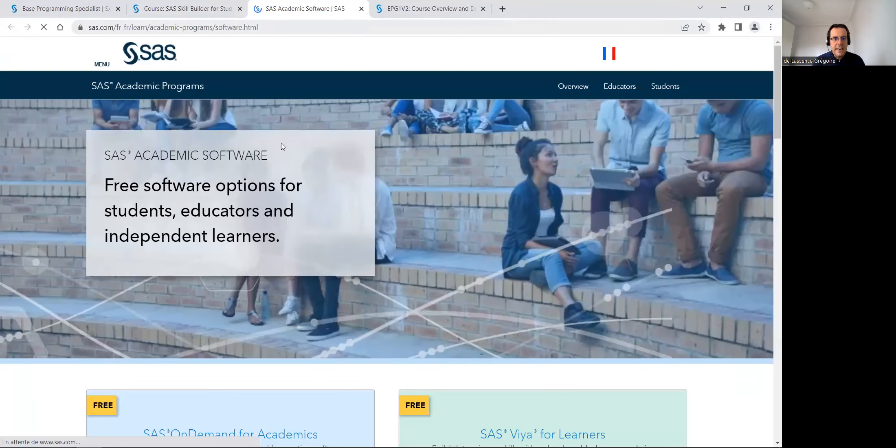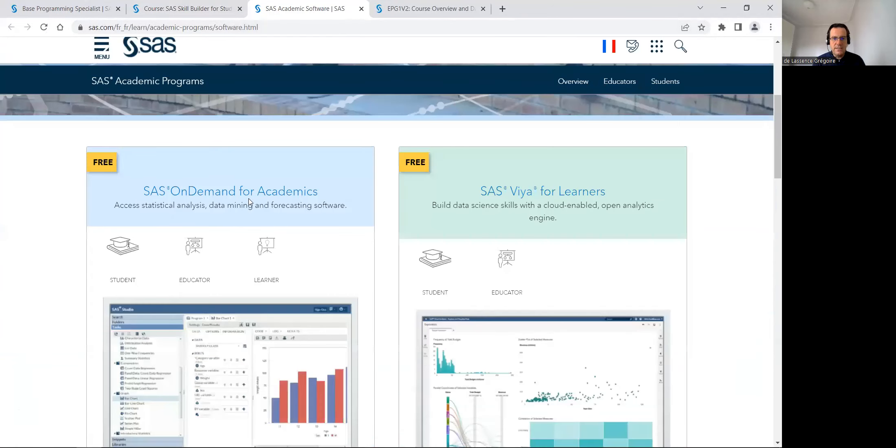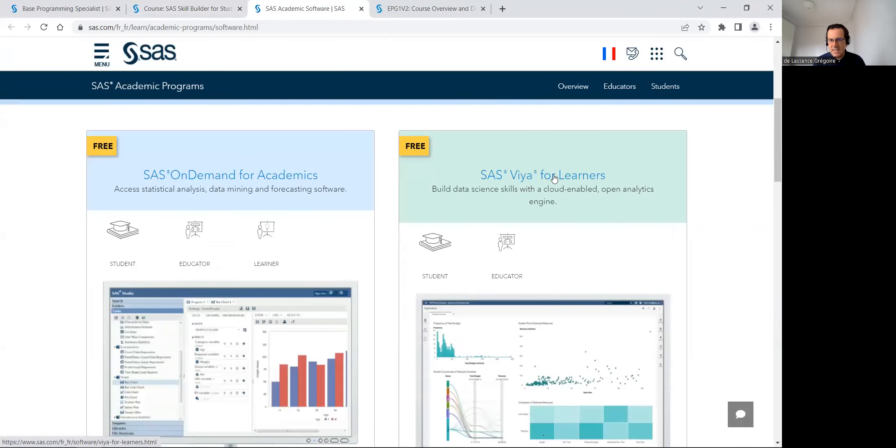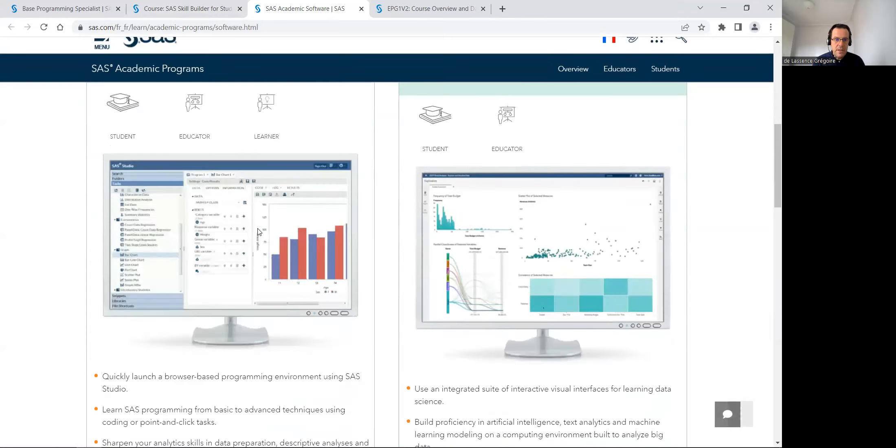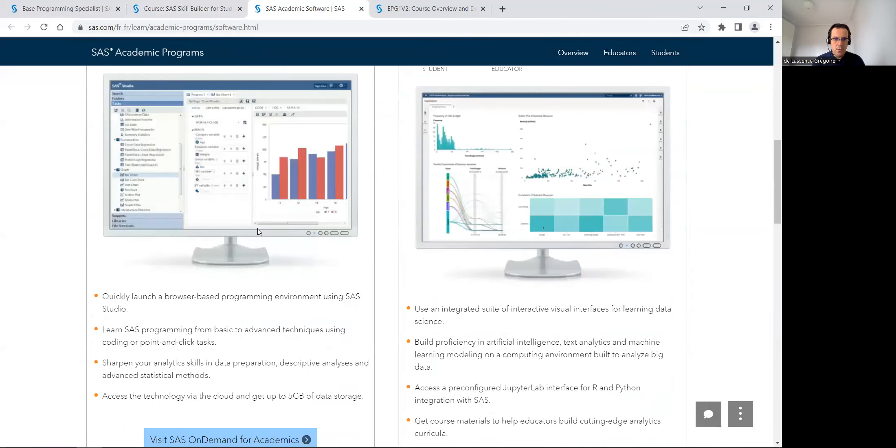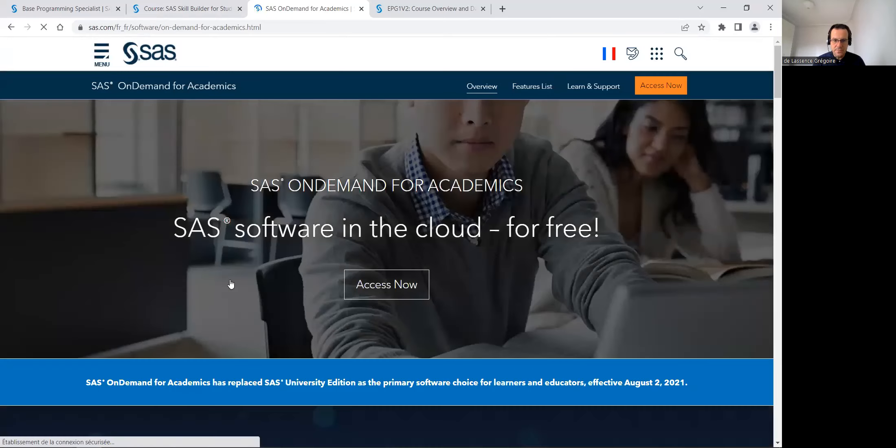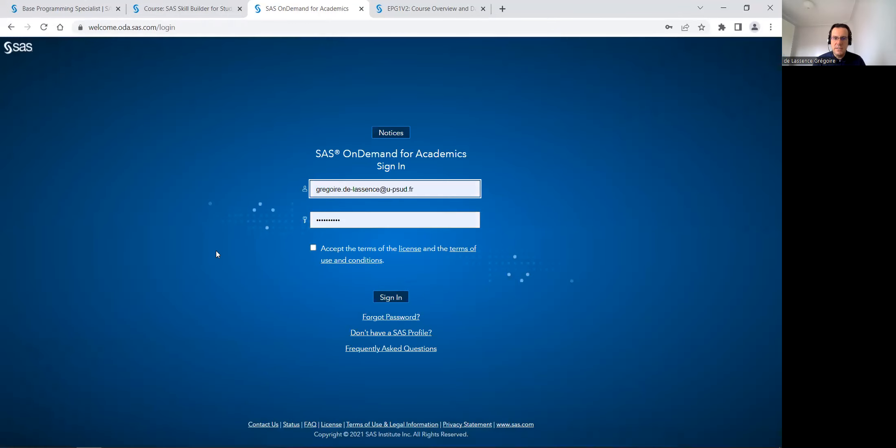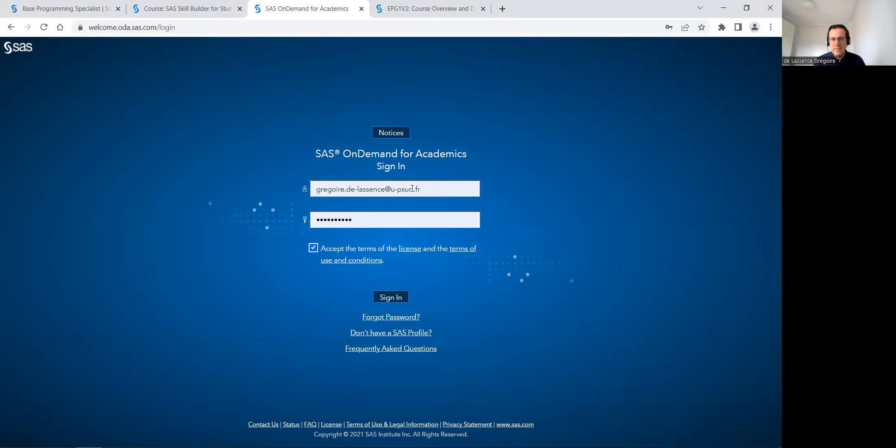And in free software, there is two platforms, SAS on demand for academics and SAS Viya for learner, which are both free, nothing to install, in the cloud. If I go on SAS on demand for academics and access to this platform, so nothing to install, it's really recommended to use Chrome or Firefox. And I will register with my email from a lecturer at the University of Paris.